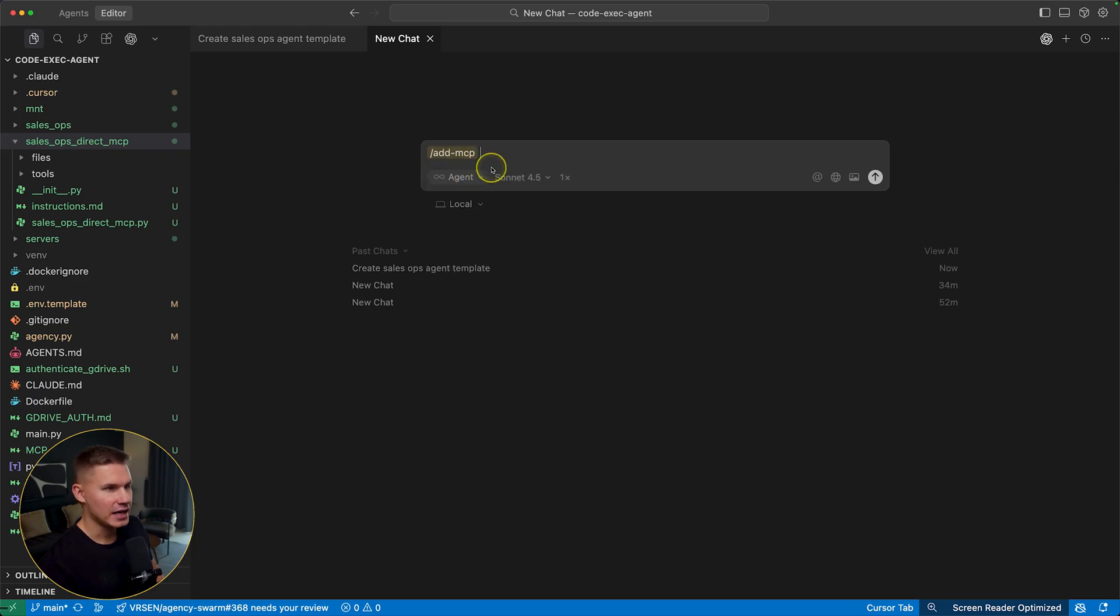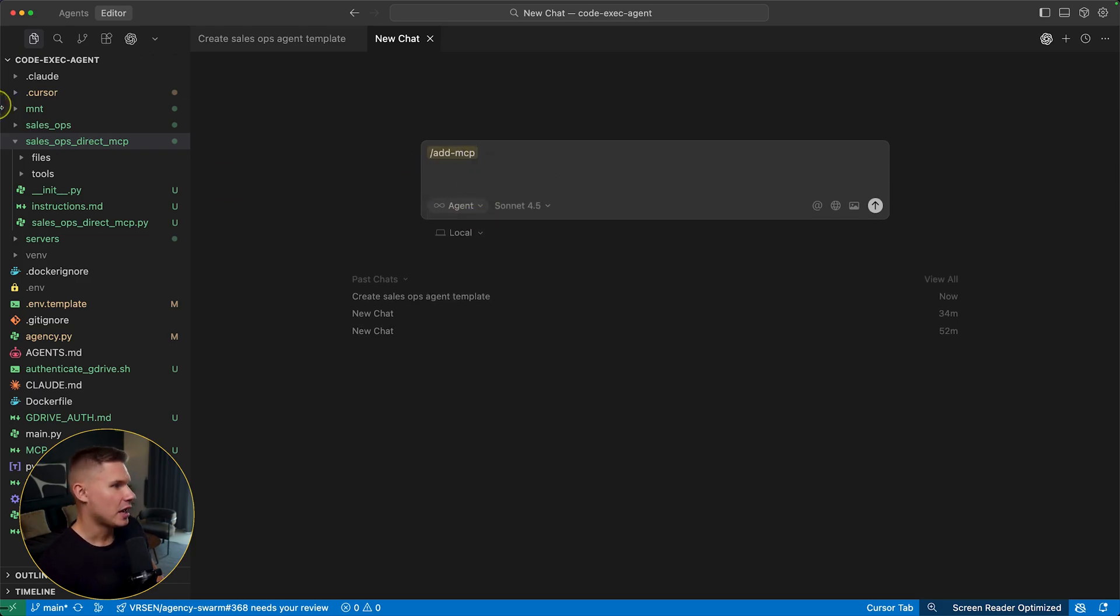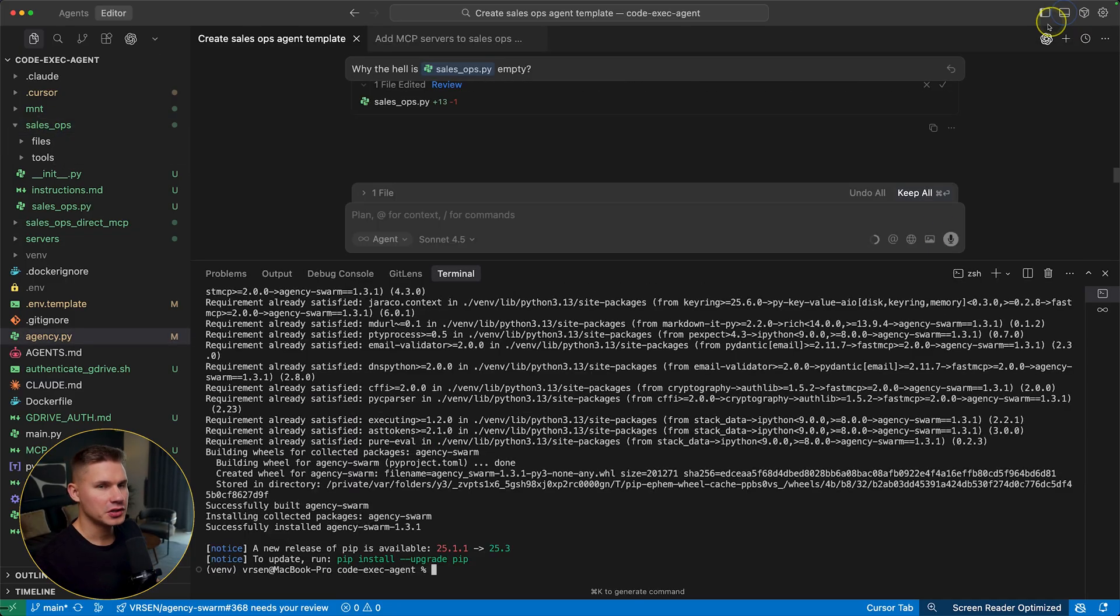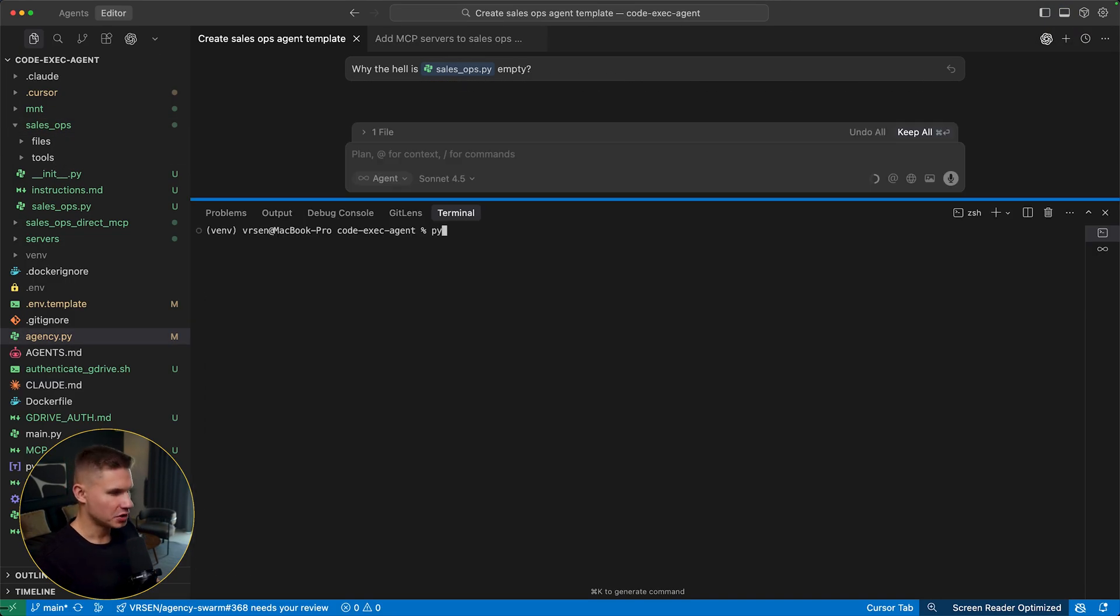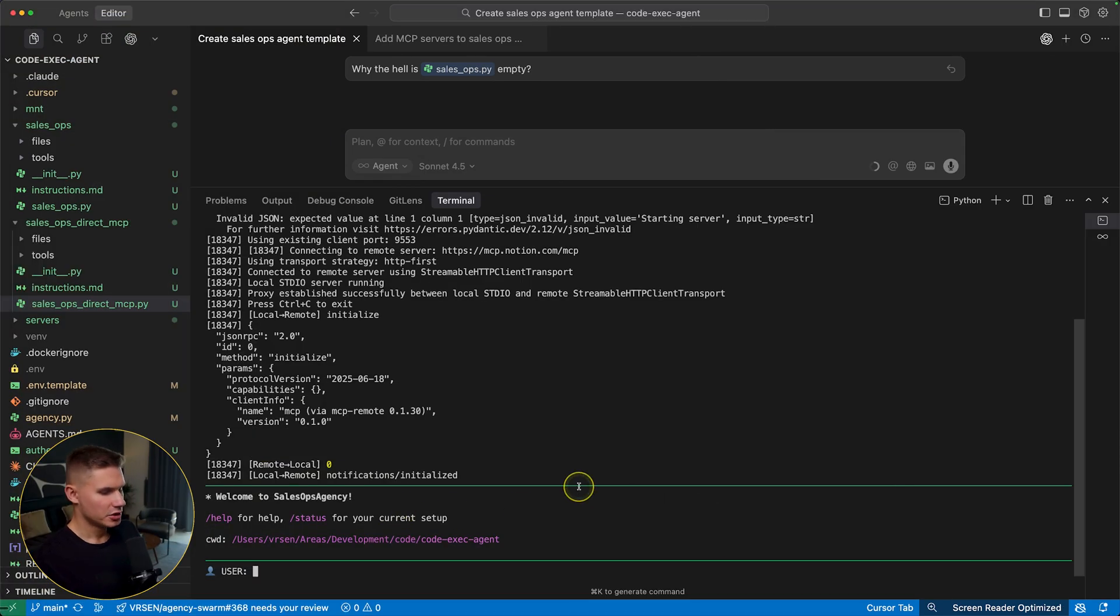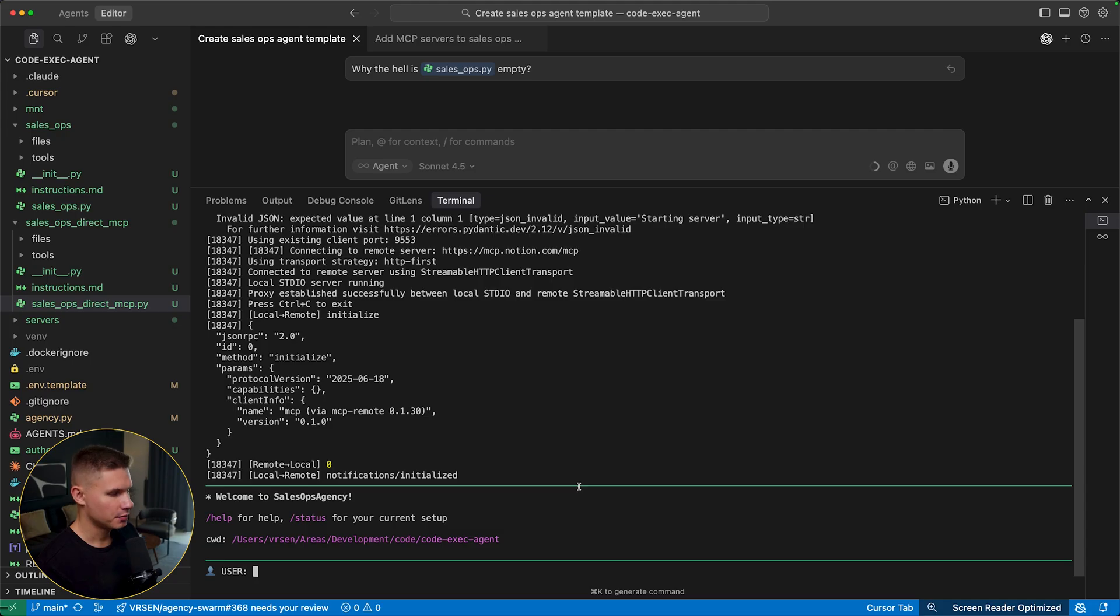And then I'm also just going to link the two MCP servers that we added to the previous agent. Now we are ready to test this agency. So let's open it in terminal and just run python agency.py. Now let's perform a simple test. Let me ask it what's on this notion page.